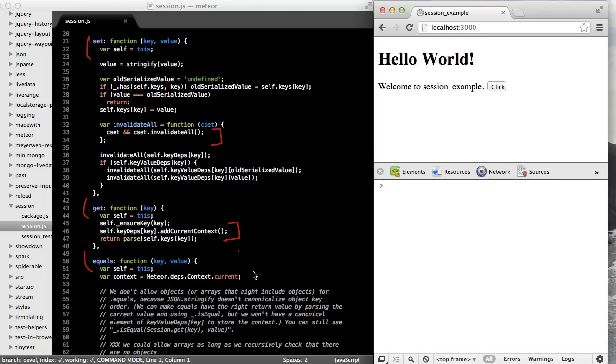And likewise, in the equals method, we're using the current context. So let's jump to the browser and see how to use these methods before moving on to creating a user interface that uses the session.